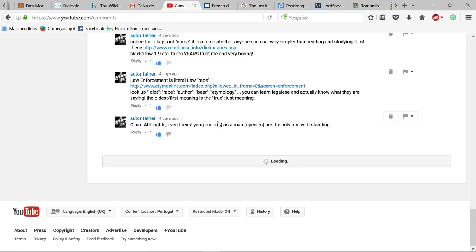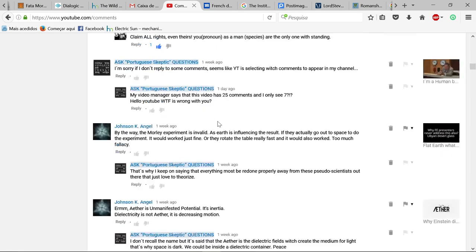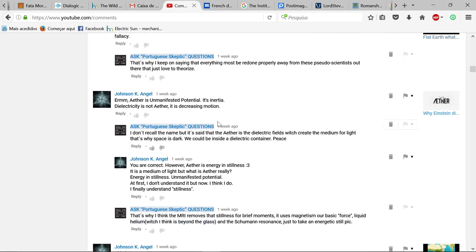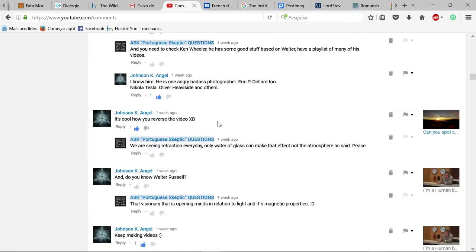What's going on Facebook? Facebook? No YouTube, sorry.